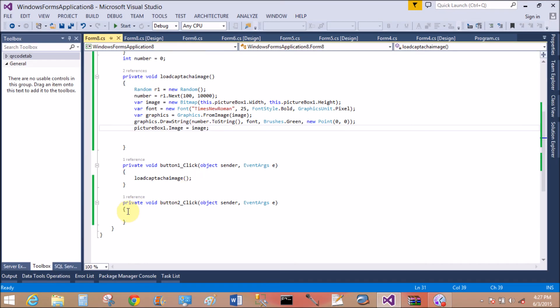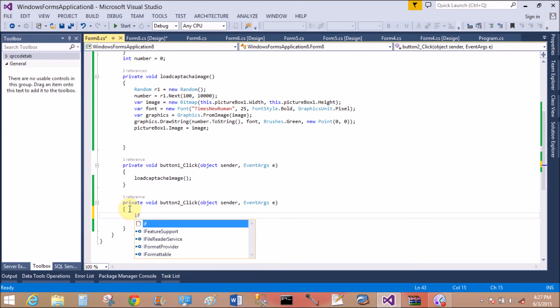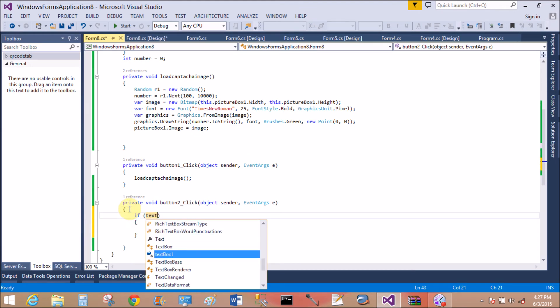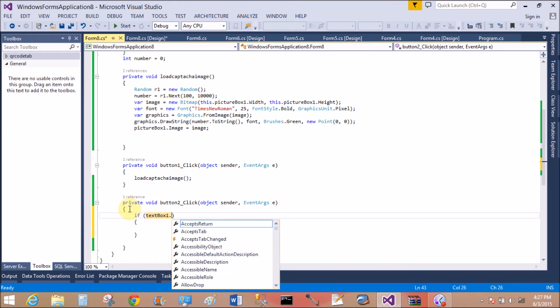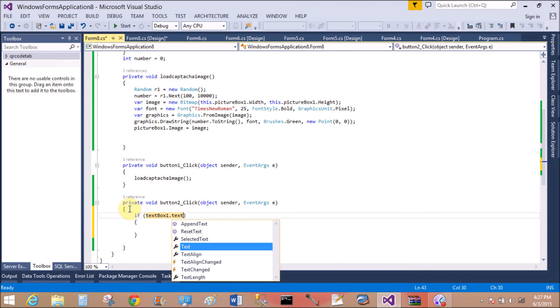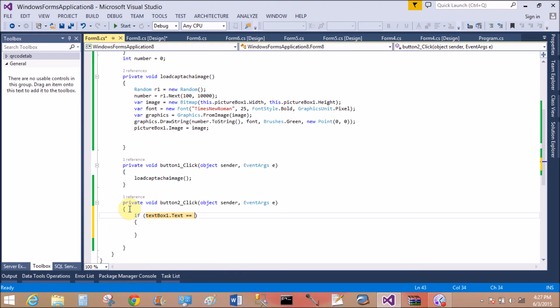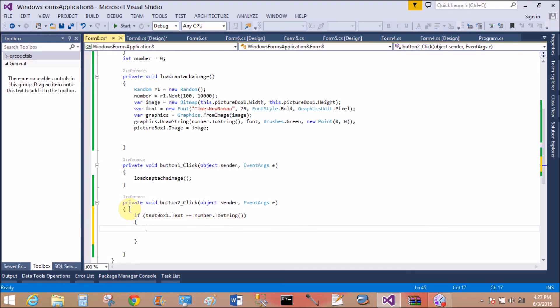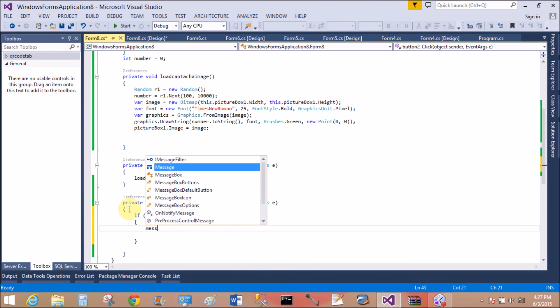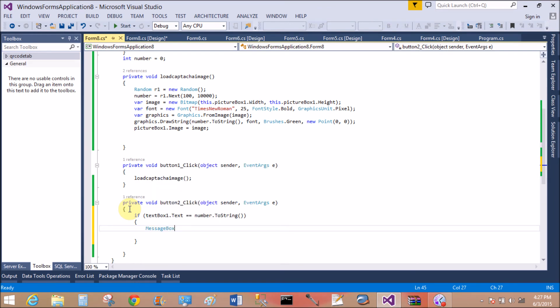Now I want to verify when we press the verify button. So textBox1.Text double equals to number.ToString to check if the number matches with the text box. So MessageBox.Show.